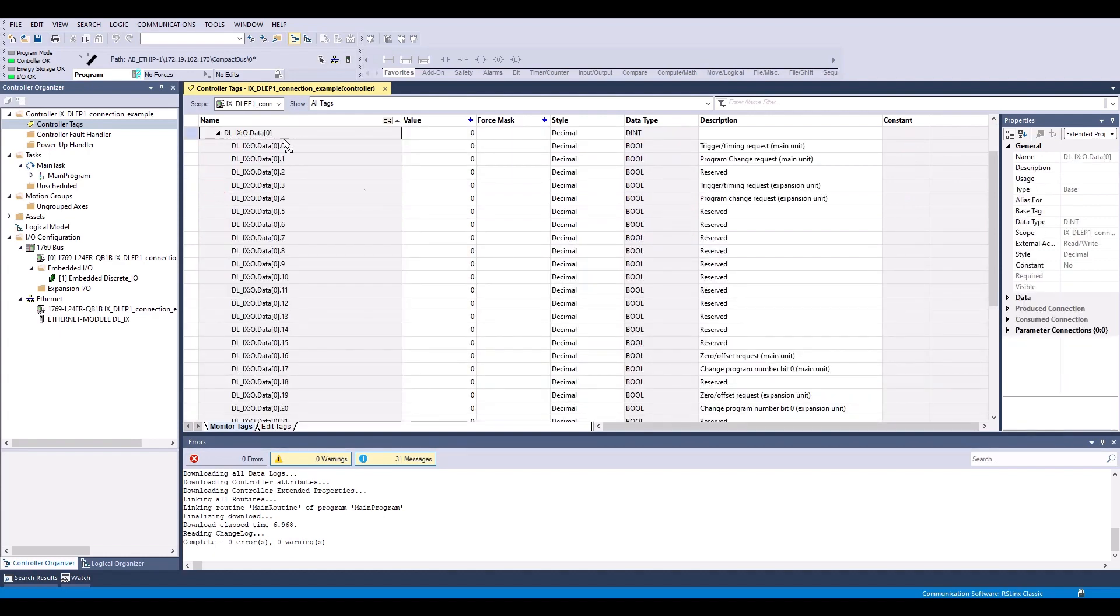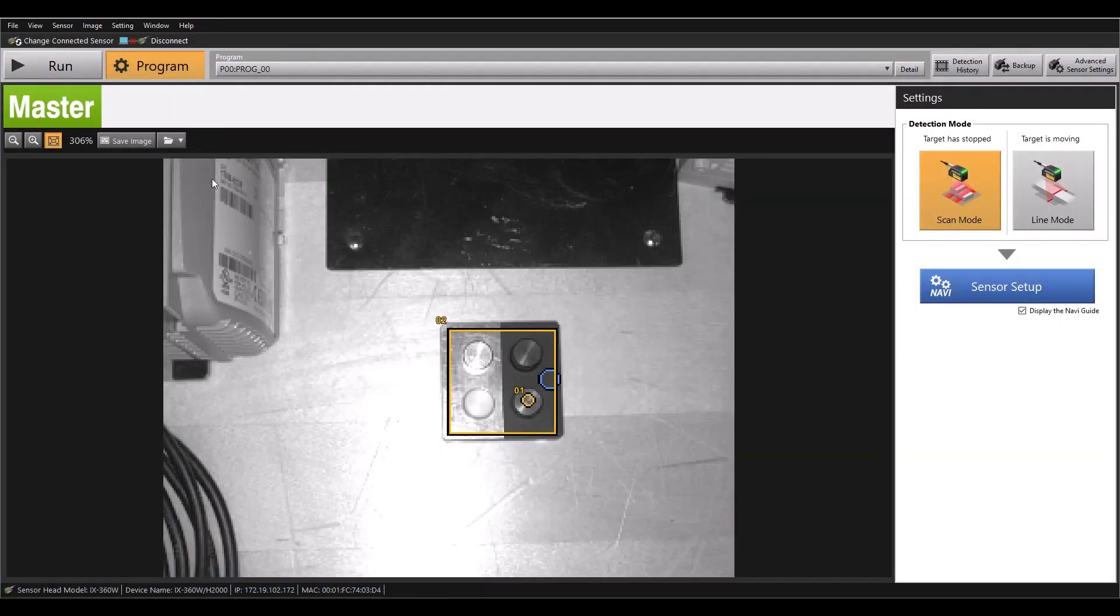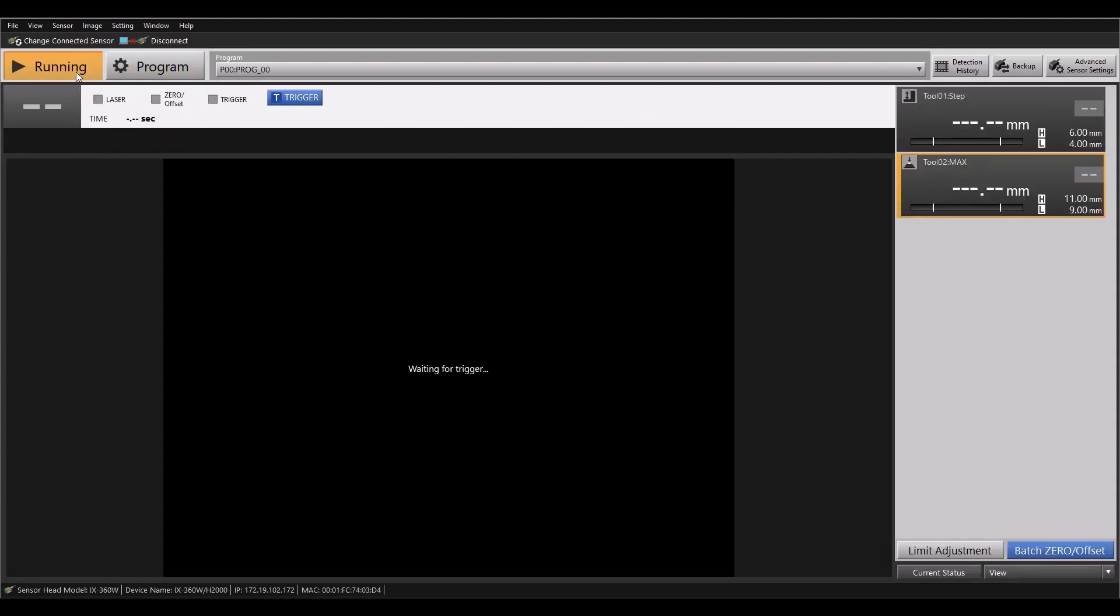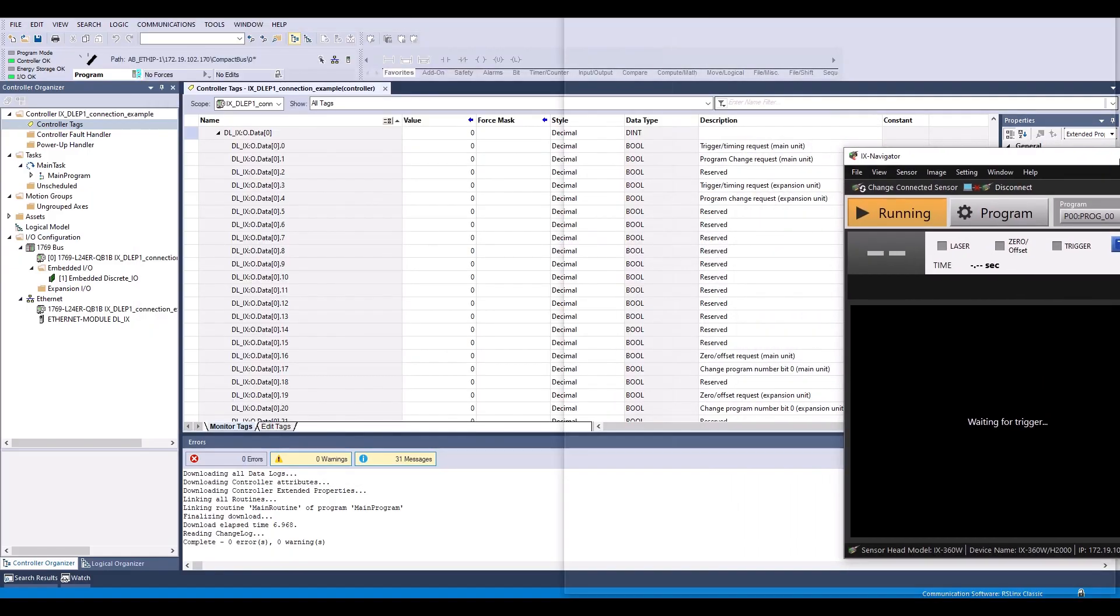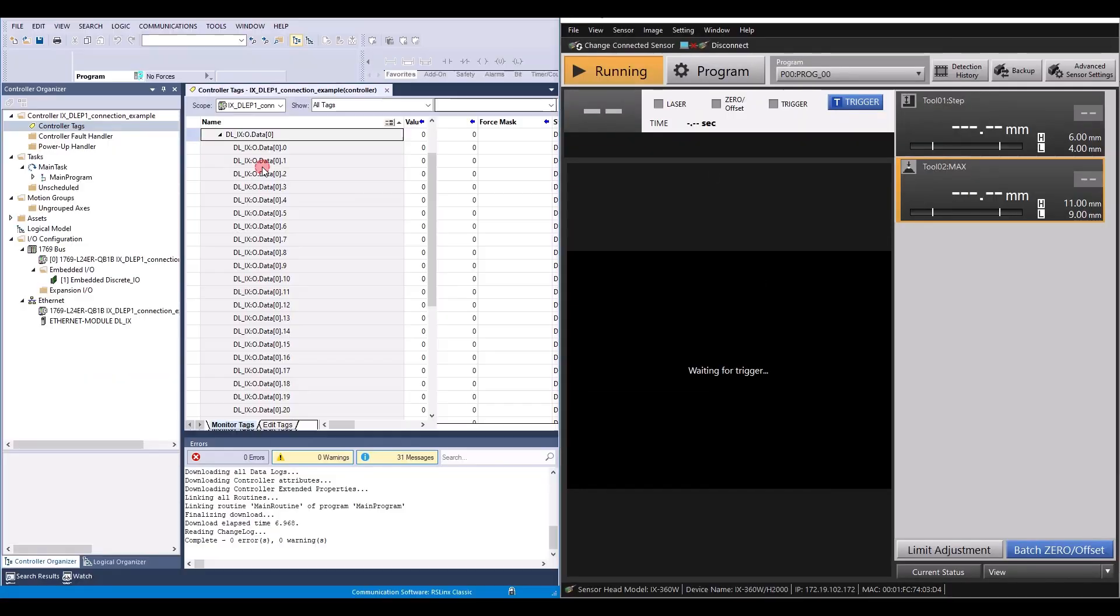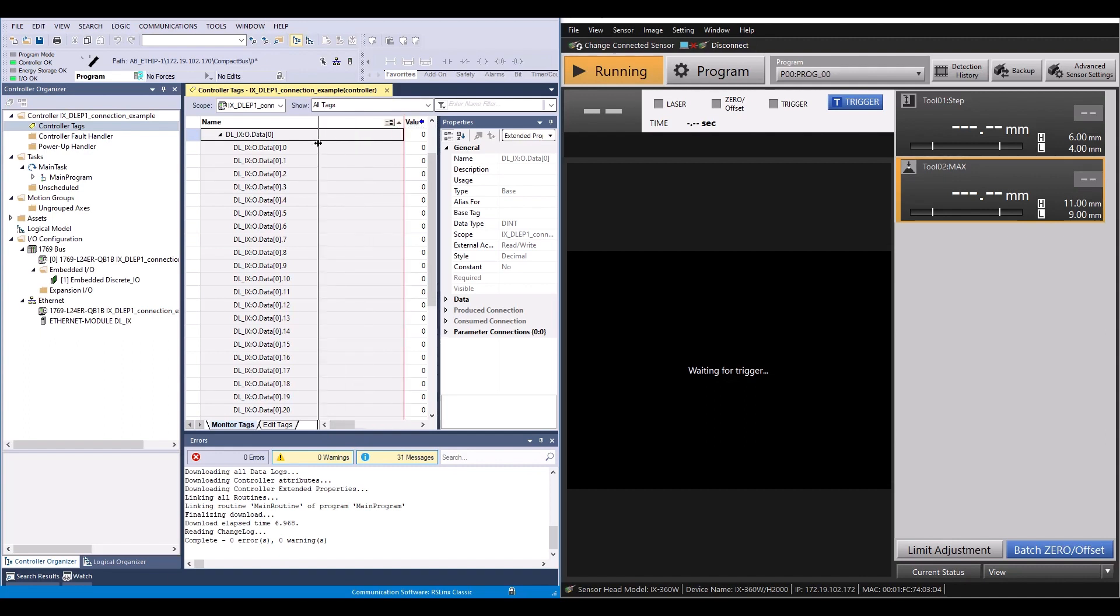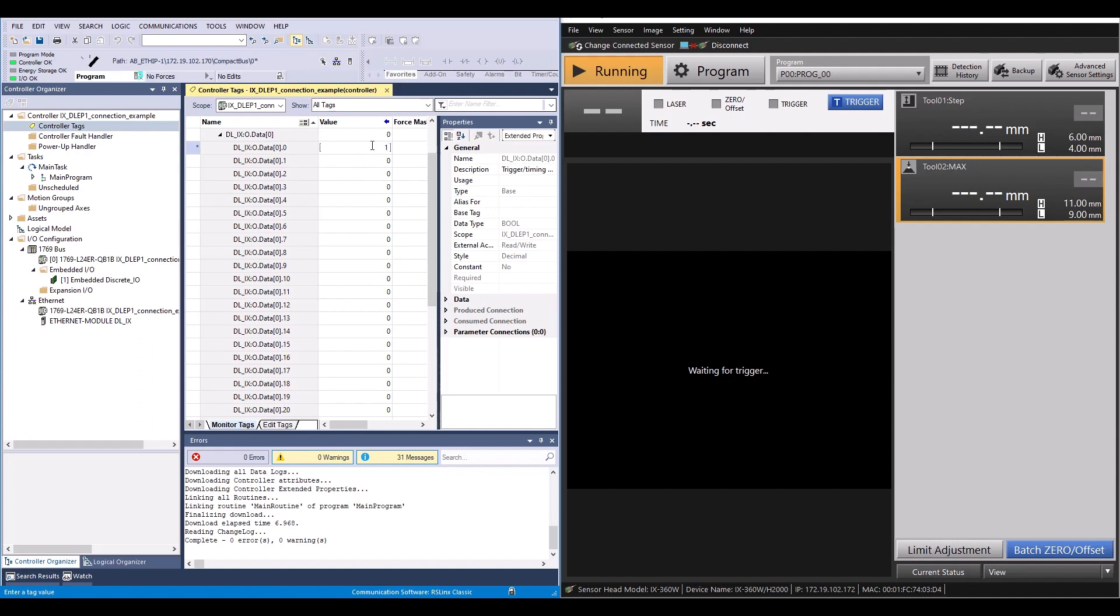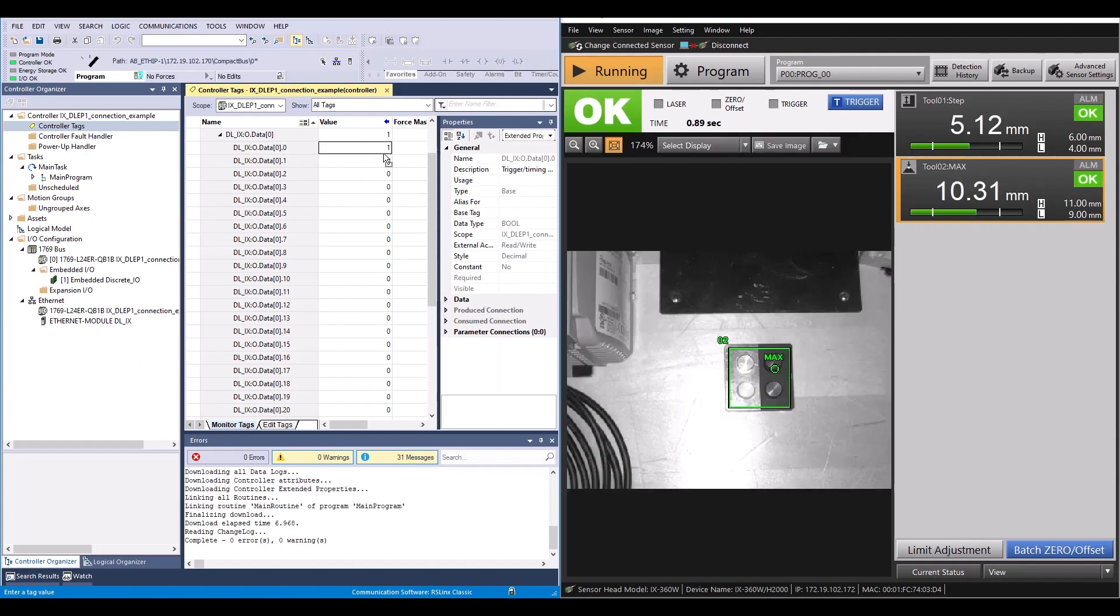If I expand my output assembly, you can see that data 0.0 is my trigger request for the main unit. And if I go to my Ix software, I'll put this into run mode. And you can see it is waiting for trigger. If I put these side by side, I'll go ahead and change my data 0.0 to a 1. And you can see it took a picture over here.